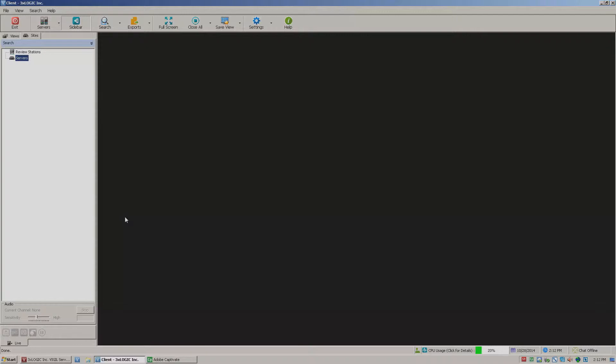I do have the client software up and running here, but this is exactly what you would see if you jumped out to our website, downloaded the client software, and did a fresh installation. It's right after you open it. You'll notice over here off to the left, I don't have any servers listed because of course I haven't added any.